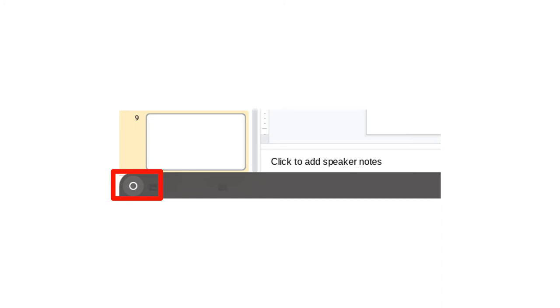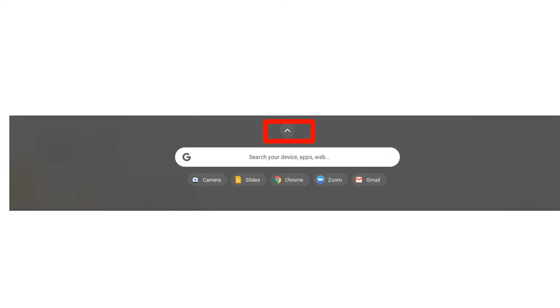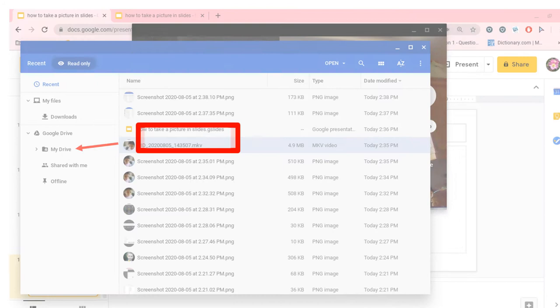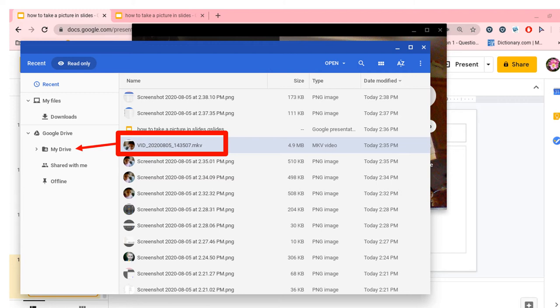In order to insert your video, click on the Menu button again. Expand the Menu and then click on the Files icon. Drag your video over to the Google Drive. You cannot have a video inserted into Google Slides without it being in Google Drive.